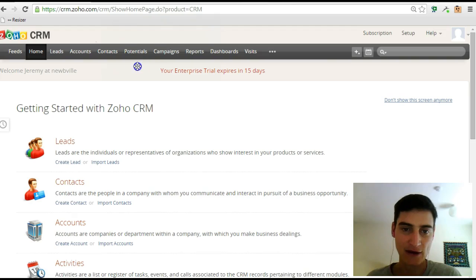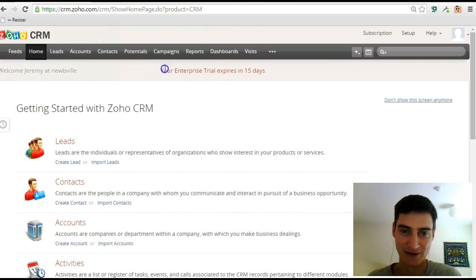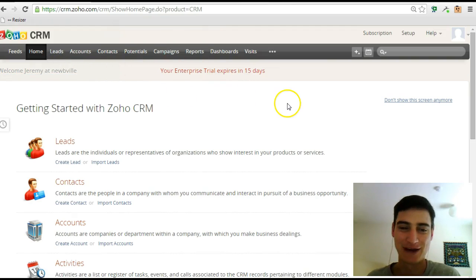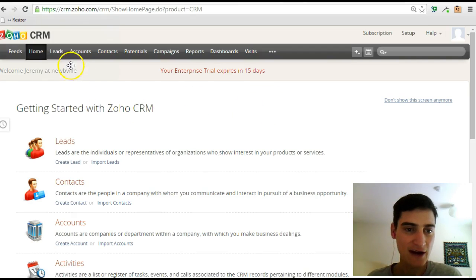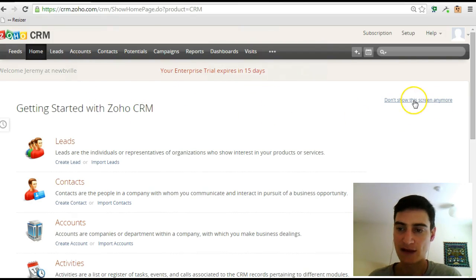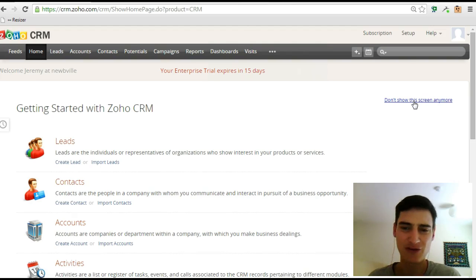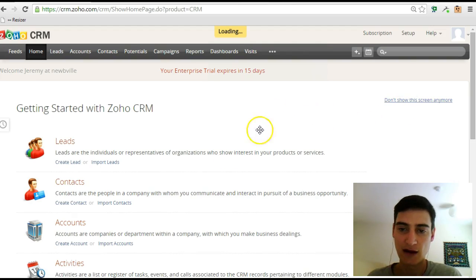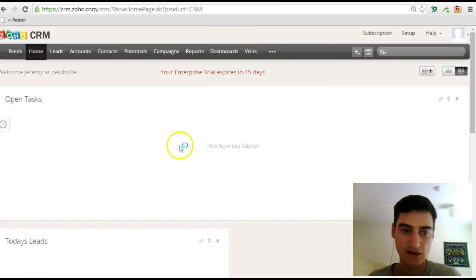When you log in, you'll probably see a screen a bit like this, except it probably won't have the trial notification there. The first thing I'd encourage you to do is actually click on this link here: 'Don't show this screen anymore,' because you don't really need that.